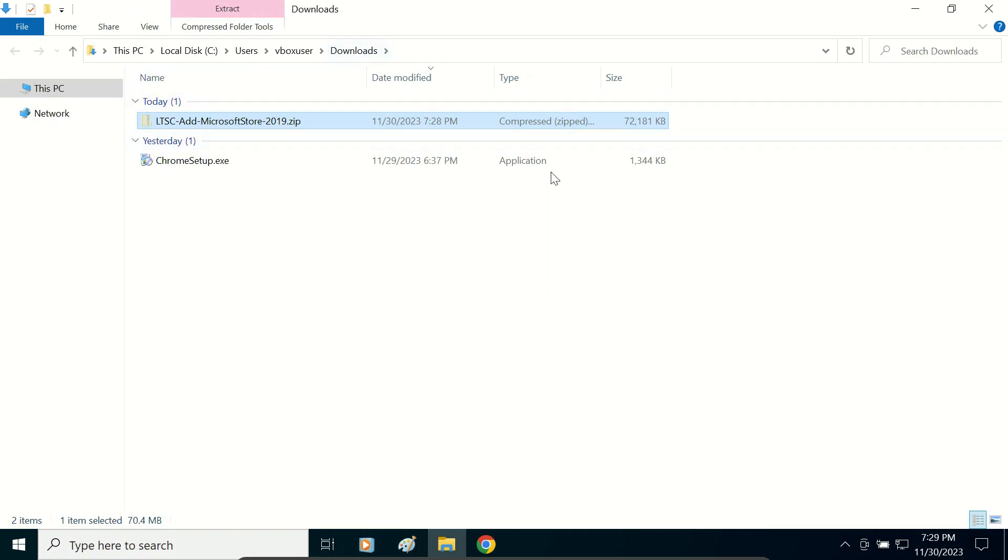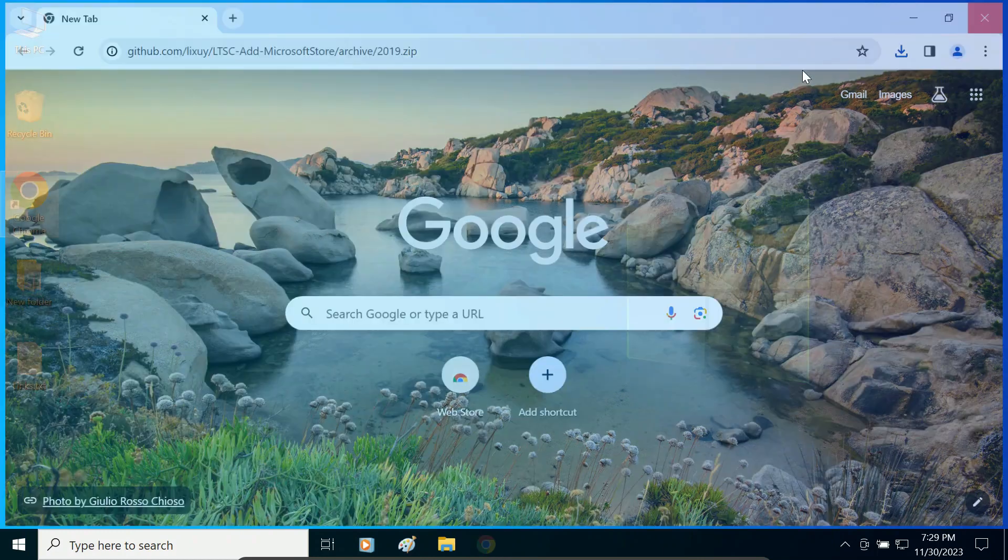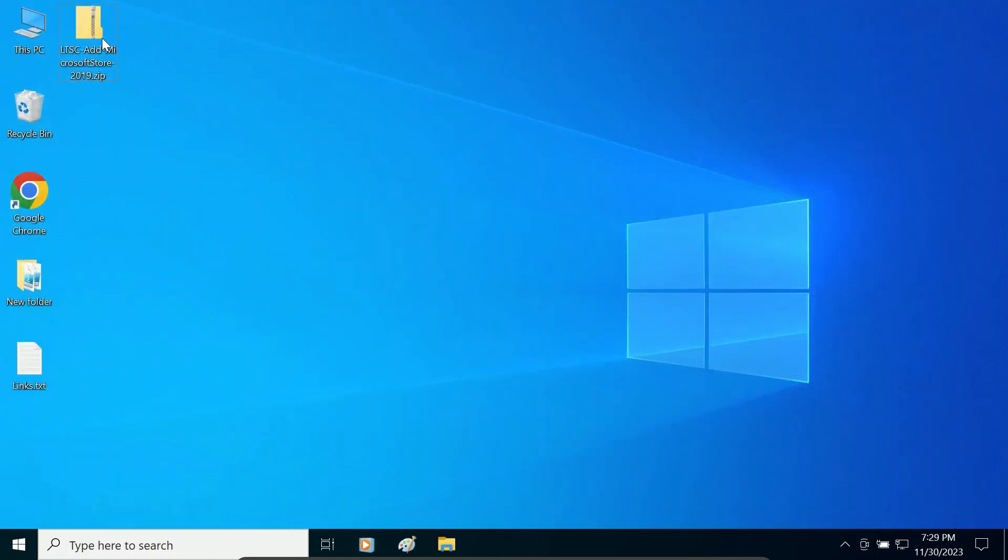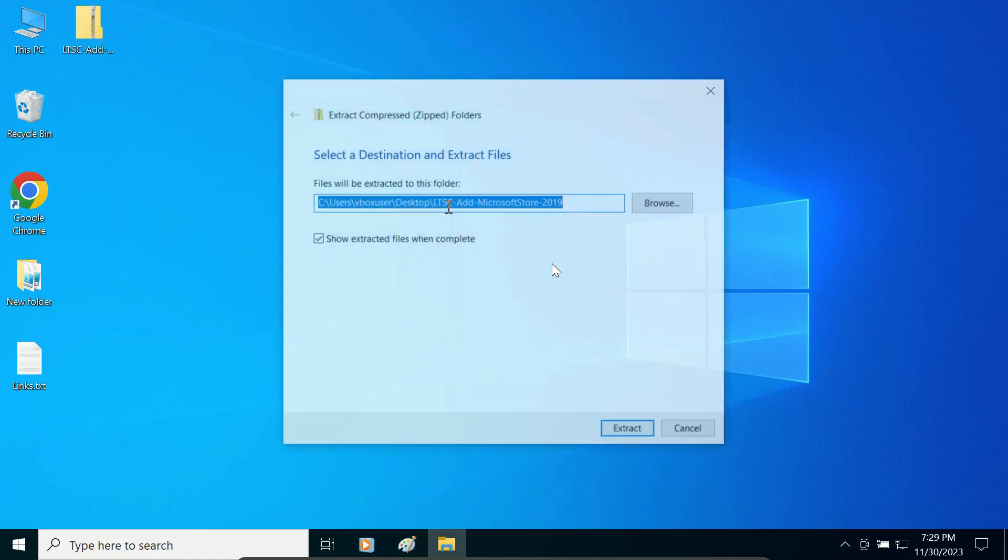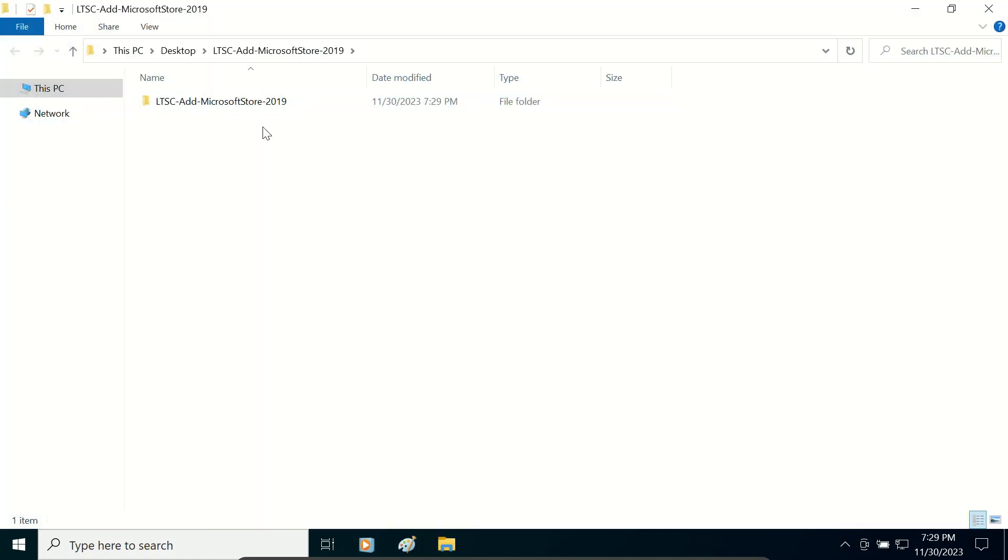We can cut and paste it on the desktop. So basically it is a zip file. We will right-click and extract it. Here it is extracted.